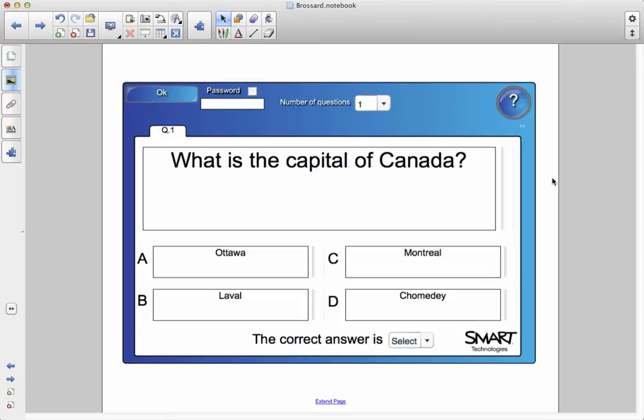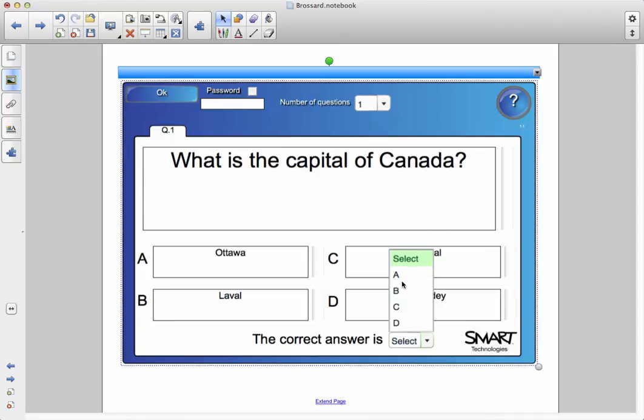What you need to do next is you need to tell the computer which one is the right answer, so we're going to choose A, and I've done my first question.